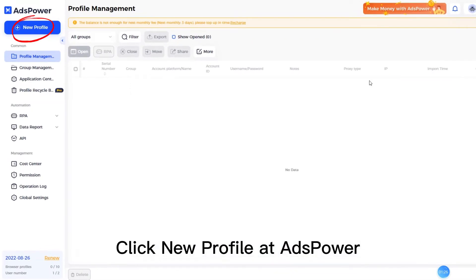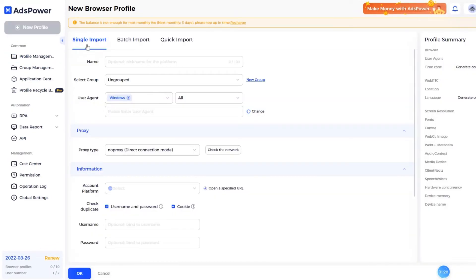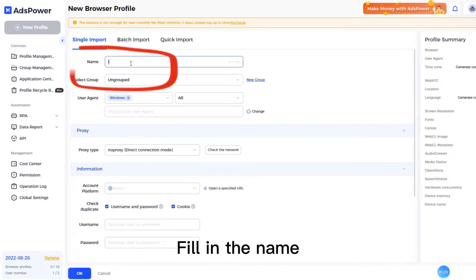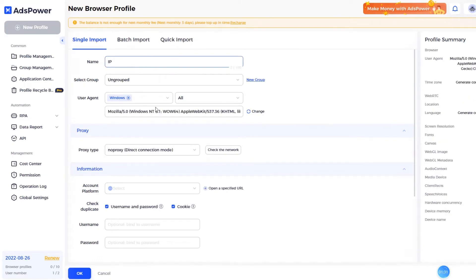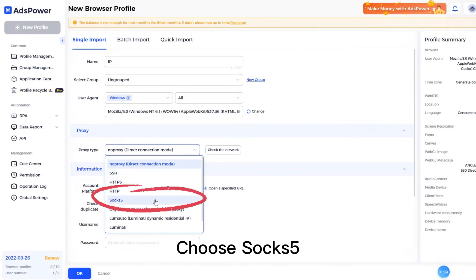Click profile in S-Power. Fill in the name. Click on the proxy type and choose S5.